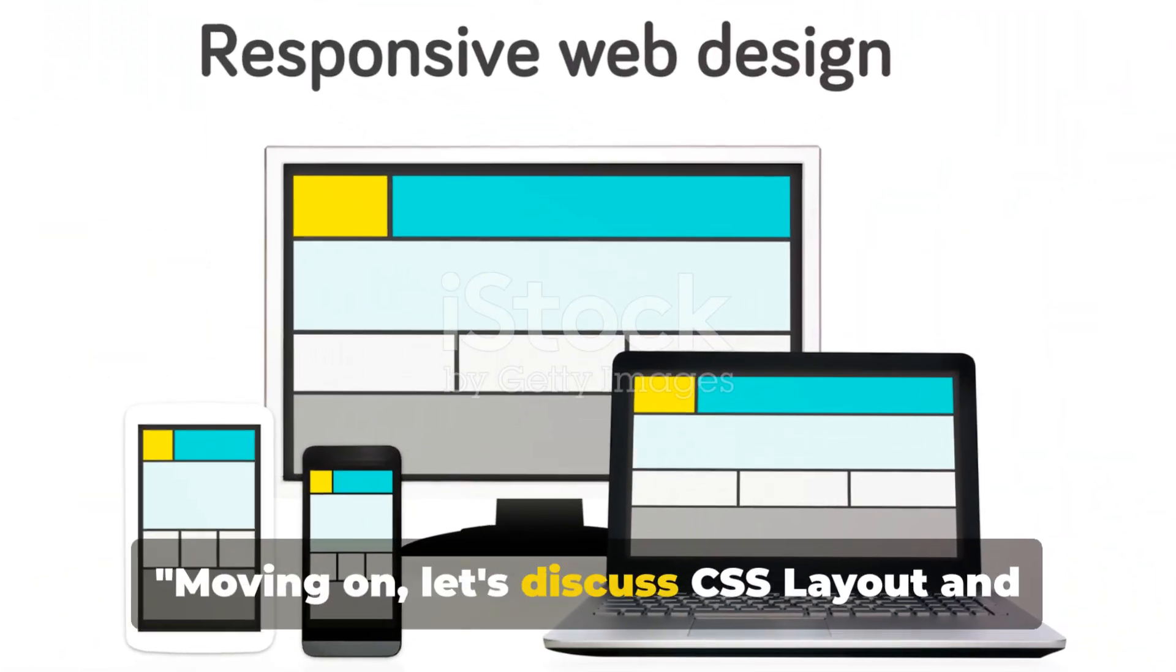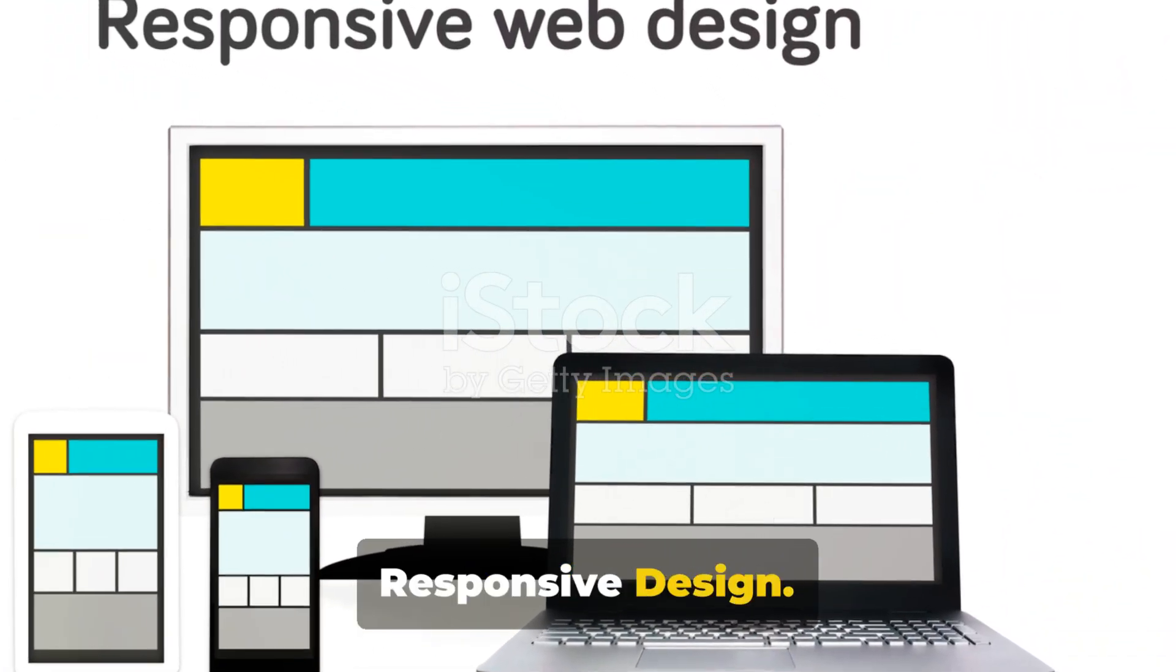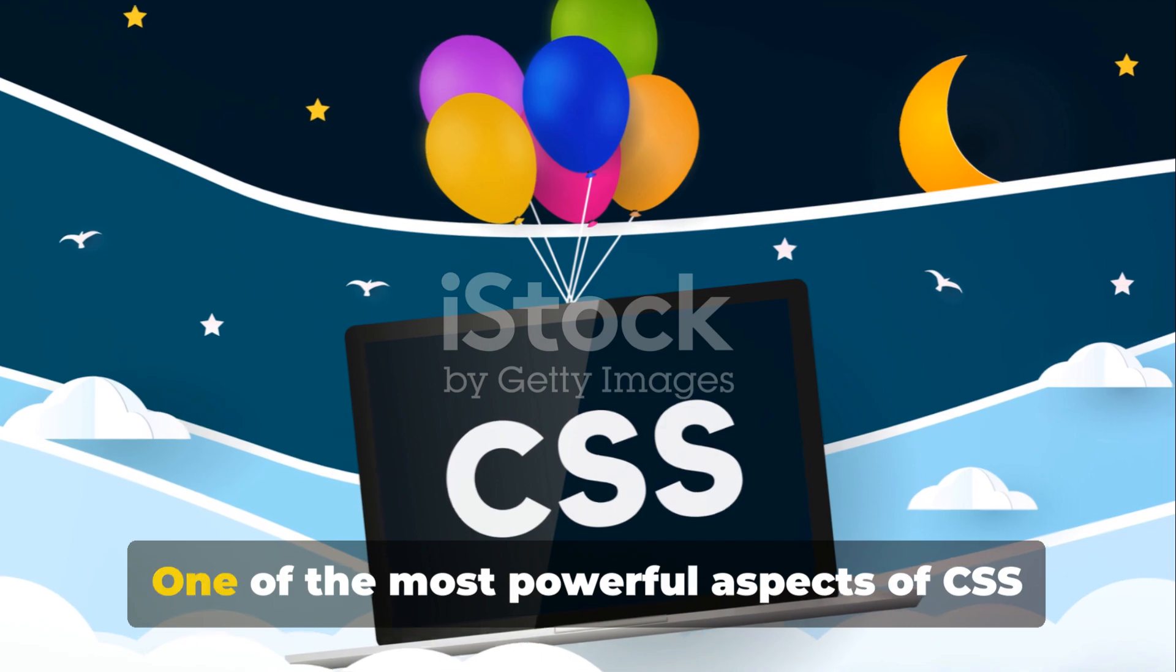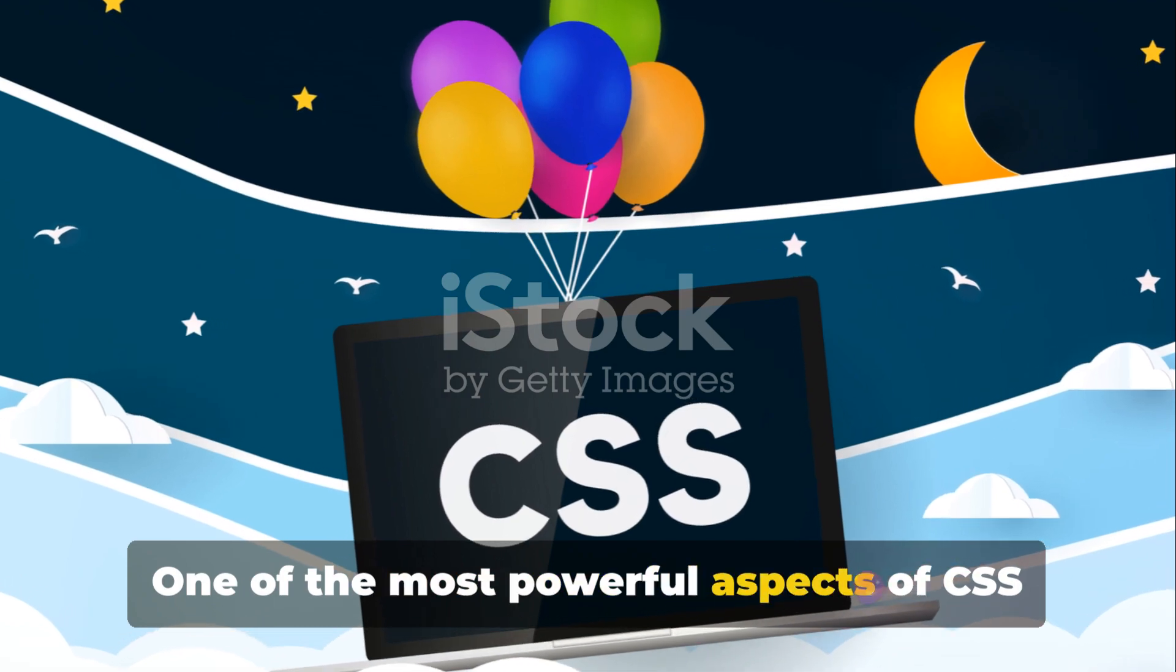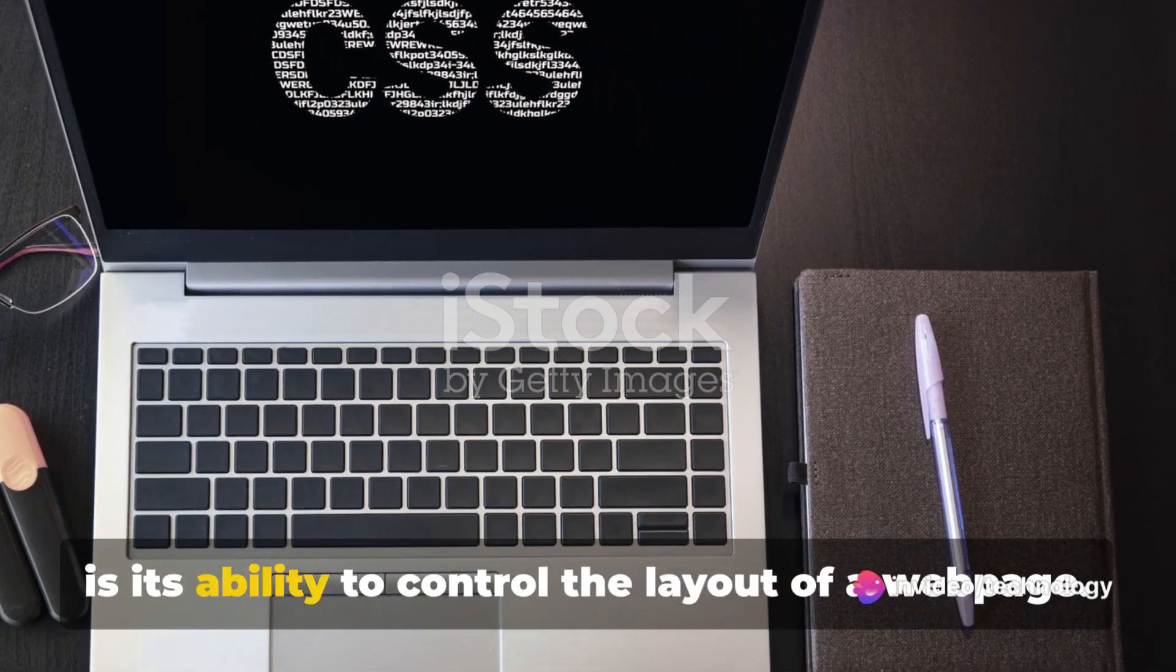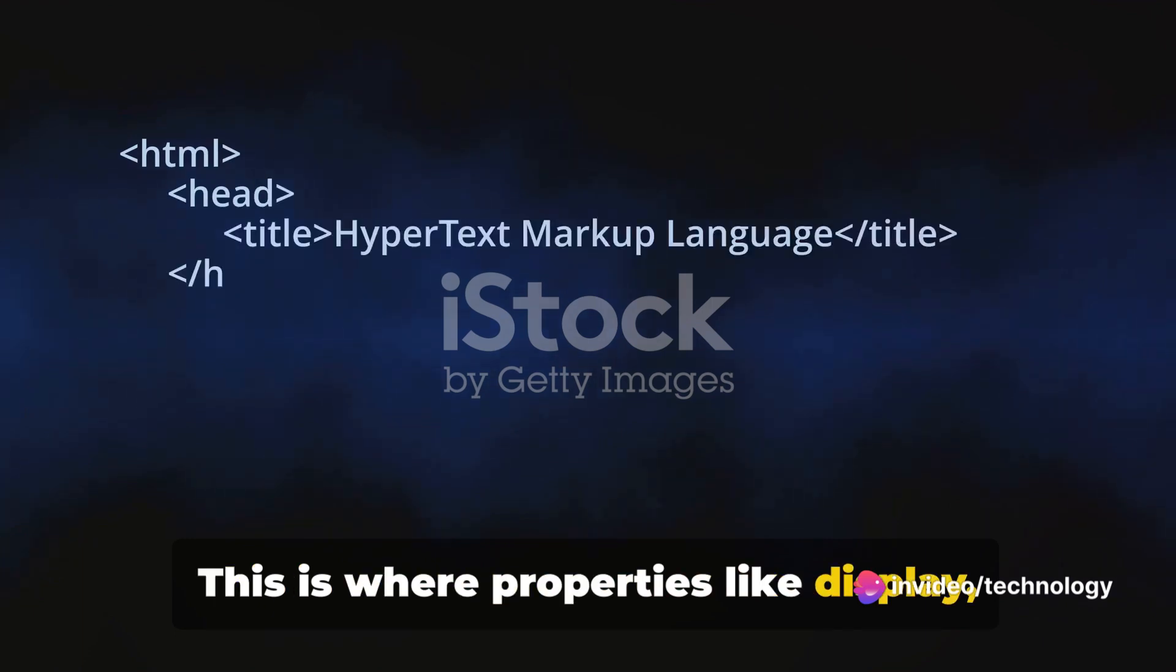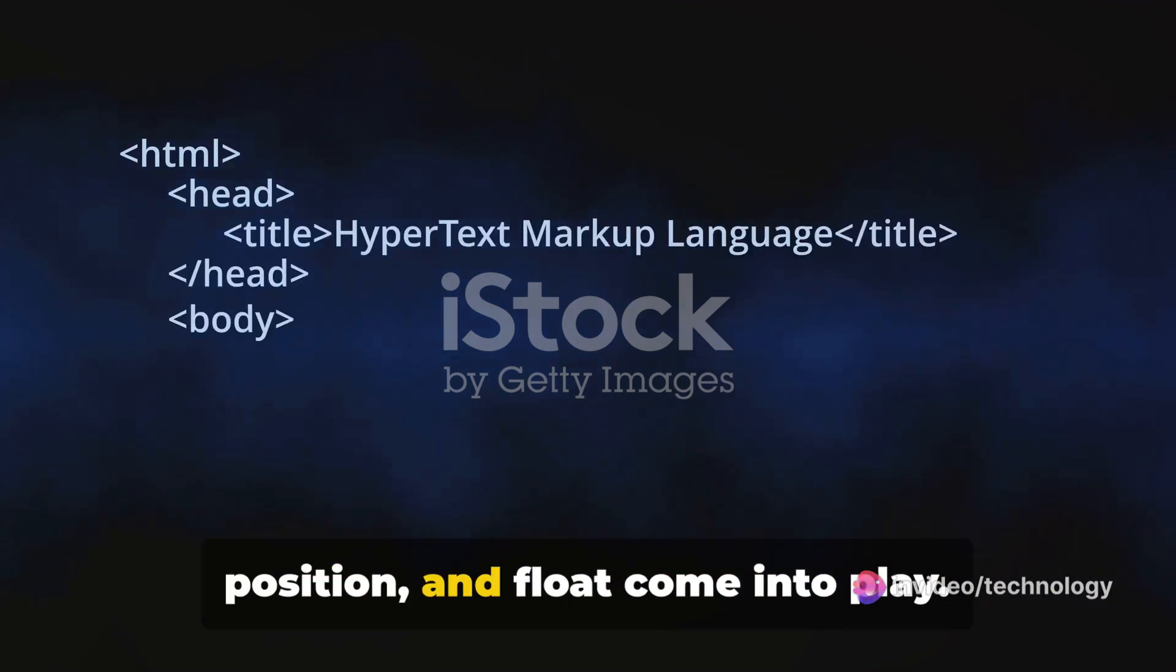Moving on, let's discuss CSS layout and responsive design. One of the most powerful aspects of CSS is its ability to control the layout of a web page. This is where properties like display, position, and float come into play.